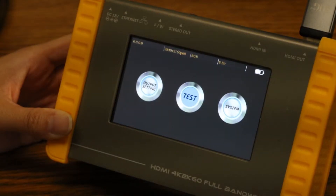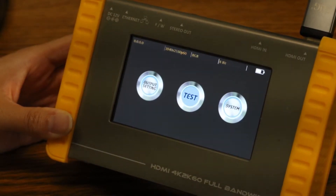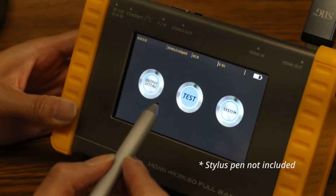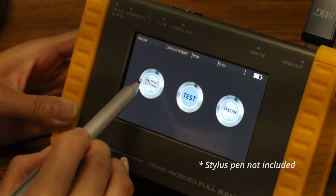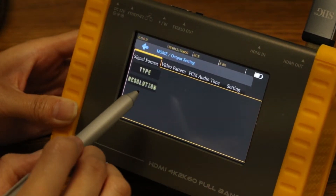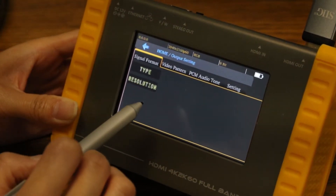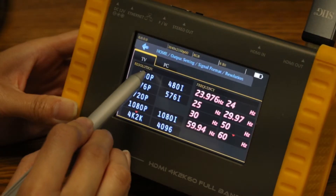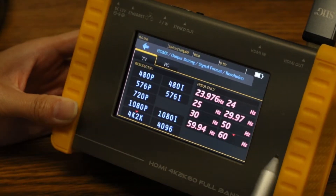Here is how you can use it as a signal generator. At the dashboard, select output setting. Under signal format, select resolution. This generator can support all of these resolutions. For example, select 480p — you can see that our TV supports it.